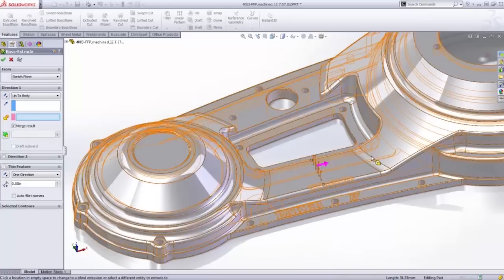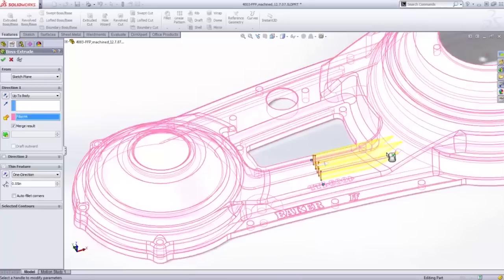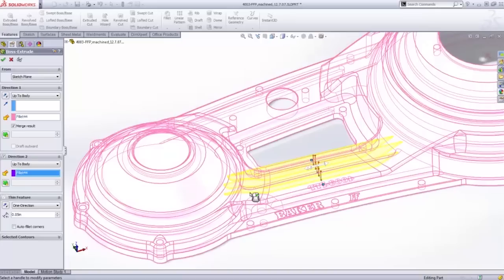all the end conditions are now available for features in the right mouse button click. This minimizes mouse travel.